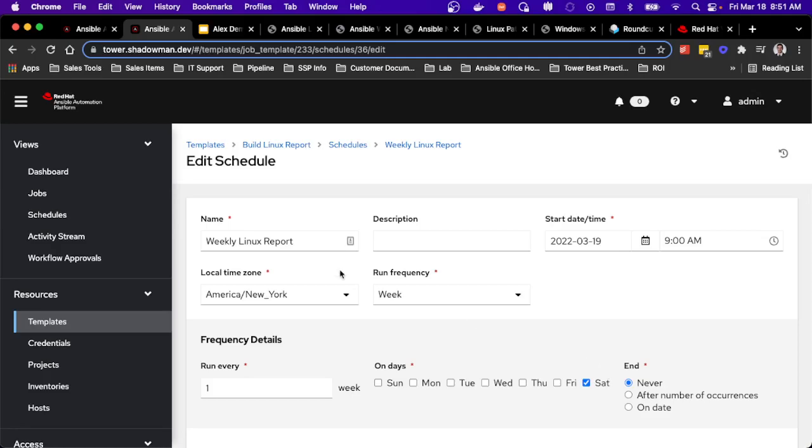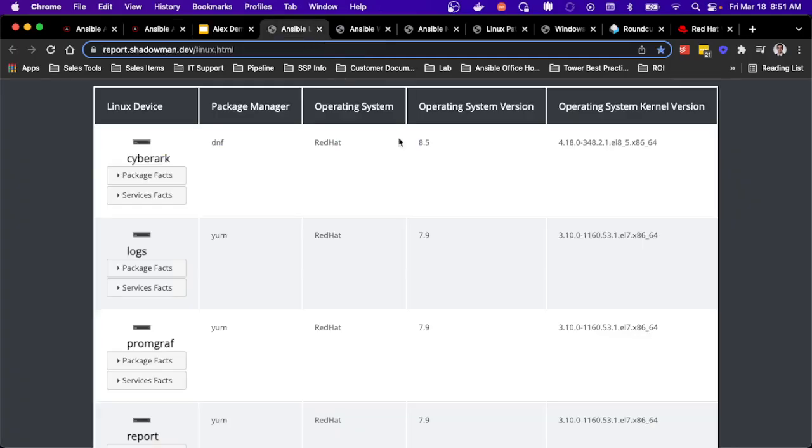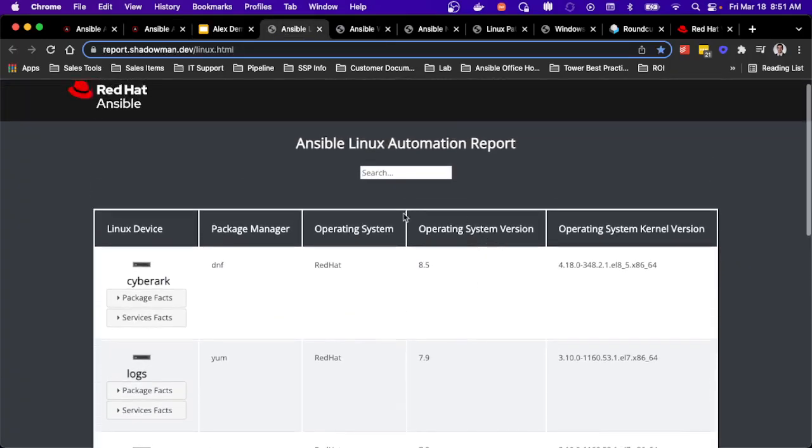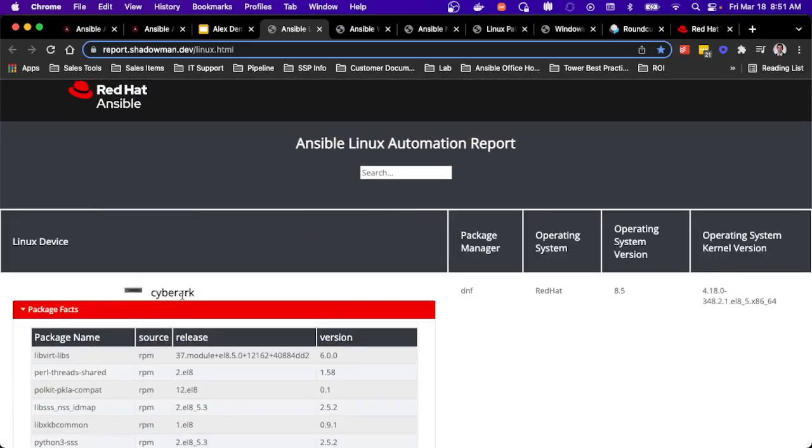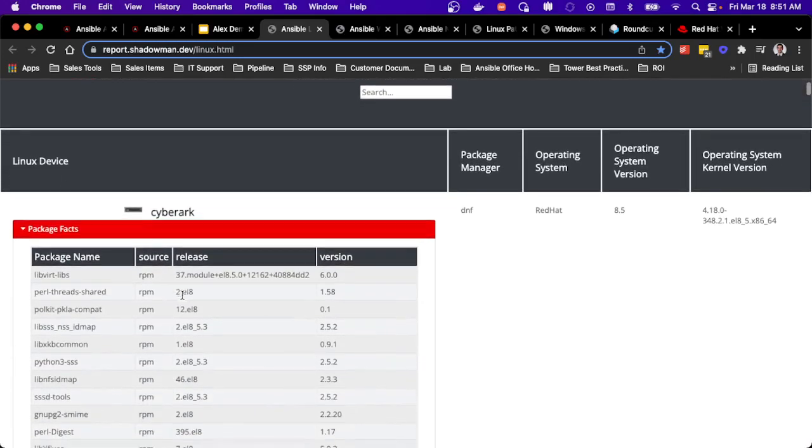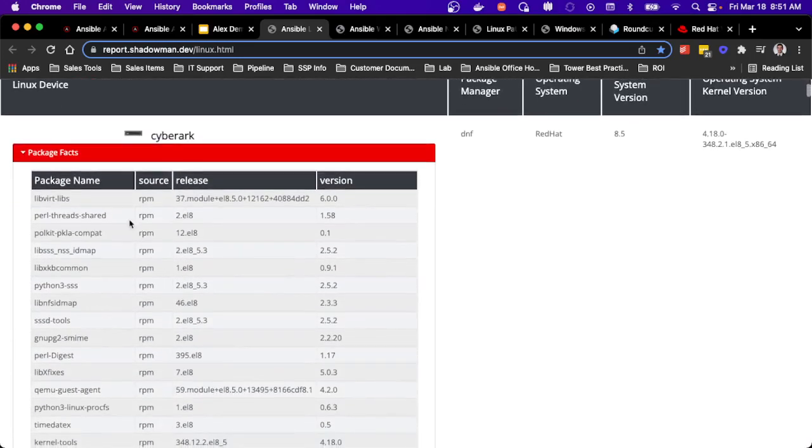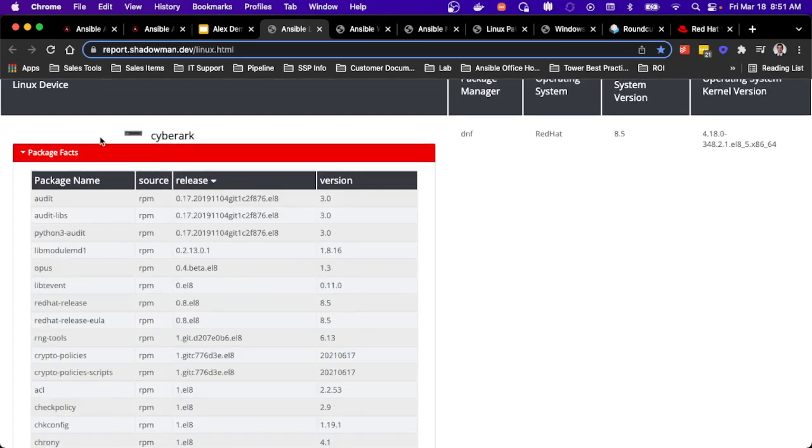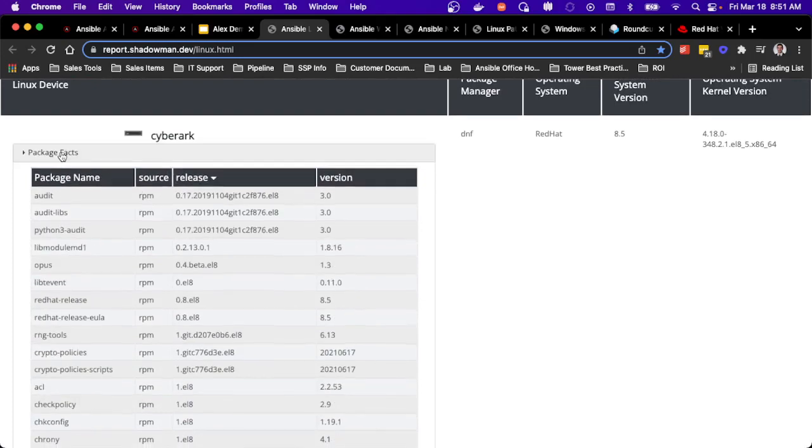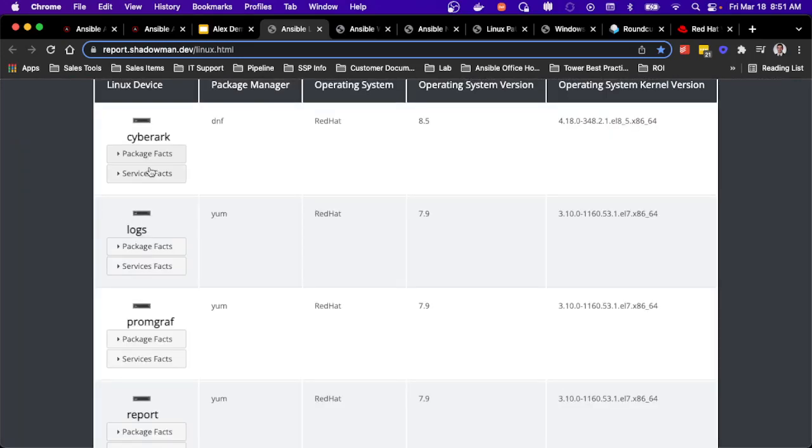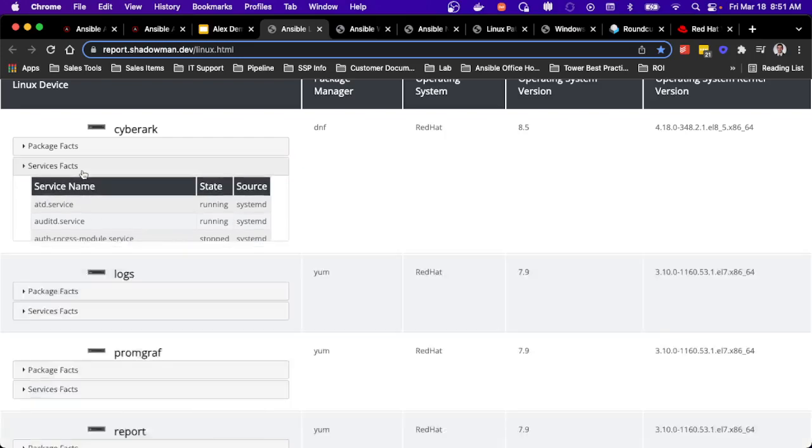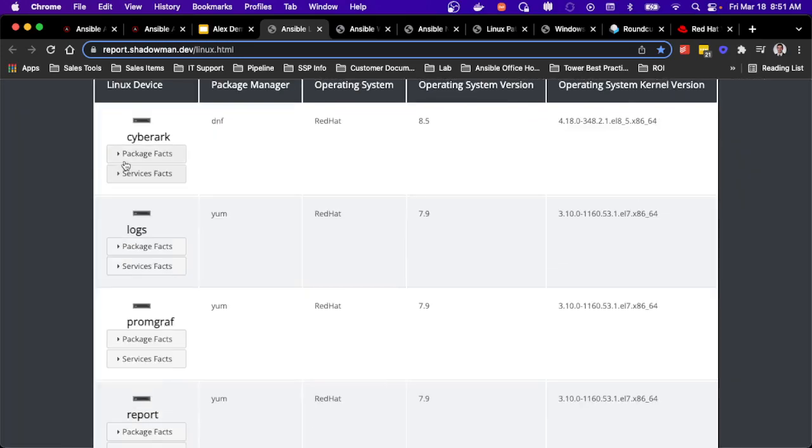So I've gone through the process of running those reports. And as you can see, I've got a Linux report that gives me all my different Linux servers that I've chosen to run this on. I can see all of the different package facts that exist from individual hosts. If I want to sort my name and release, I've got that set up as well. And I can also see all of the services that are on this particular host, including if they are running or stopped and what the source is. It's a very quick and easy way to see exactly what's going on.